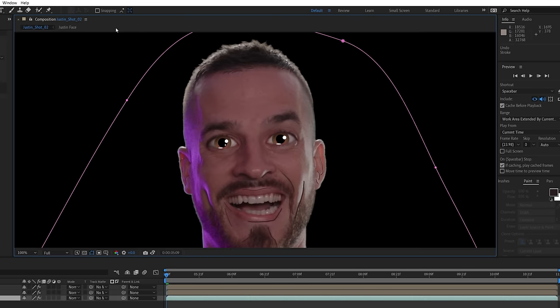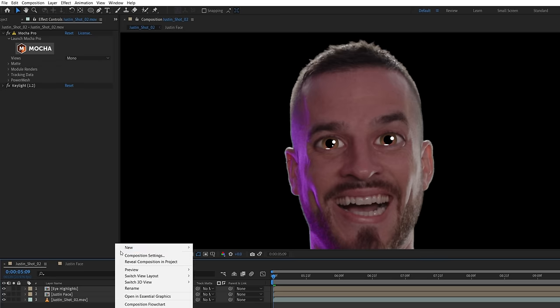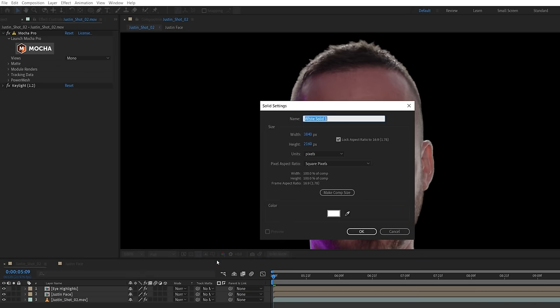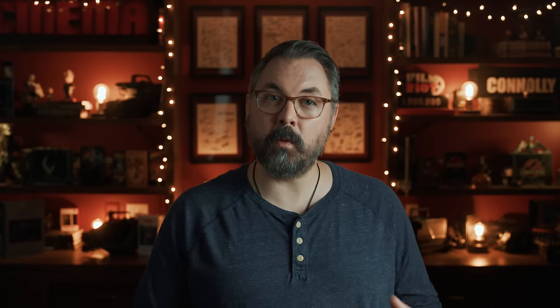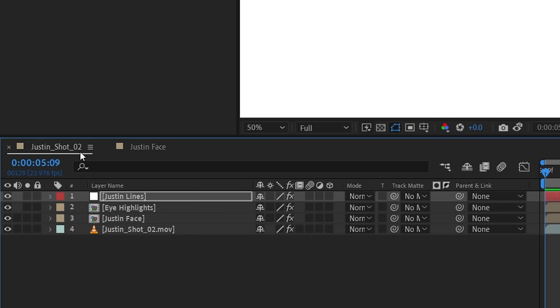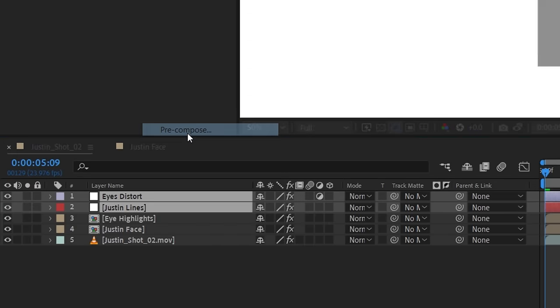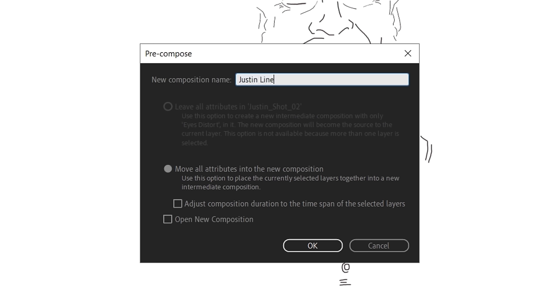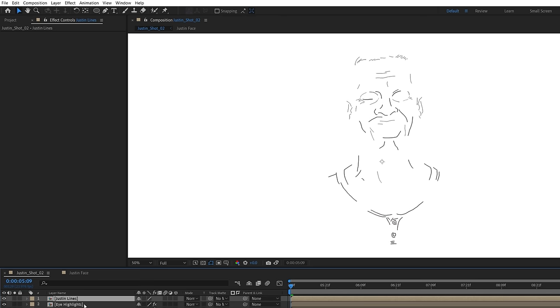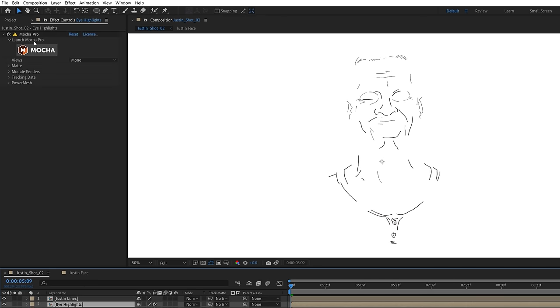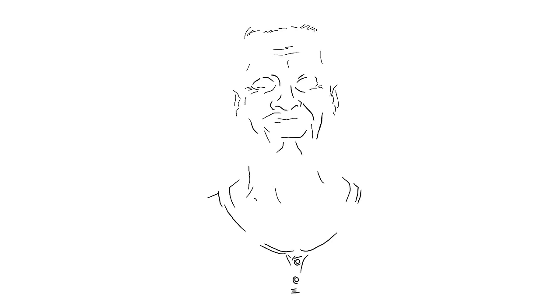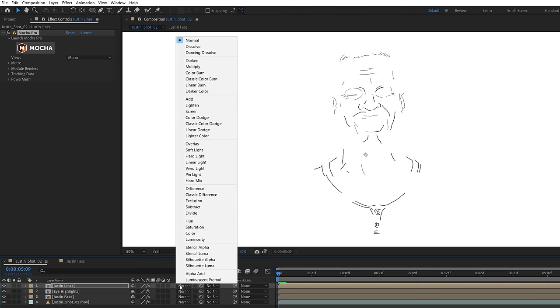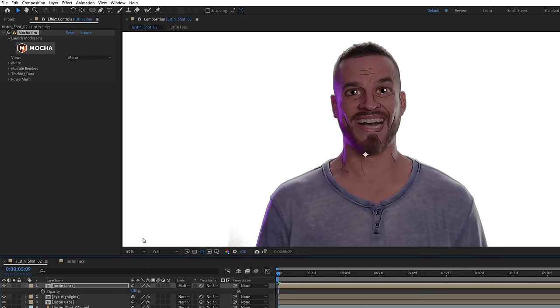Once we're done, we can close the layer window, copy and delete this paint effect, and create a new white solid layer, and paste the paint effect to it. Because of the big eyes effect from before, we also need to copy and paste the distortion adjustment layer above the solid layer, then pre-comp these together as Justin's lines. Now we can copy and paste the same mocha warp effect to it so that the lines track with him. Set the blending mode to multiply and will lower the opacity slightly.